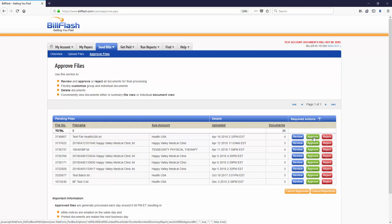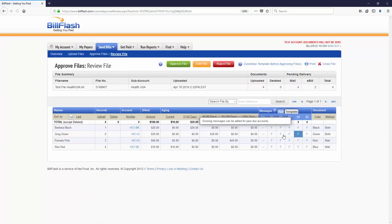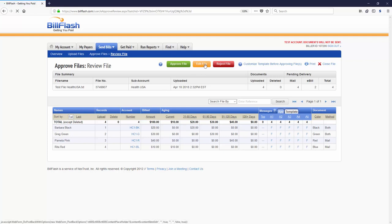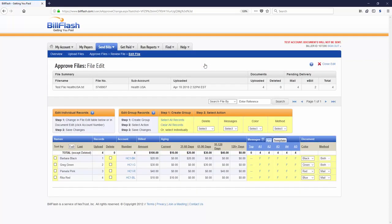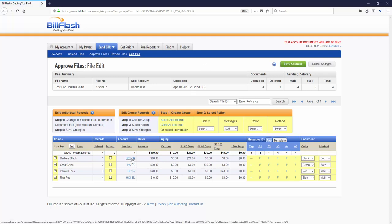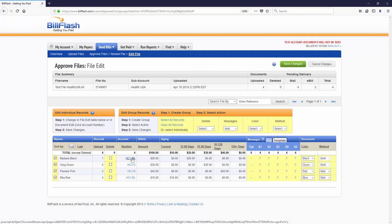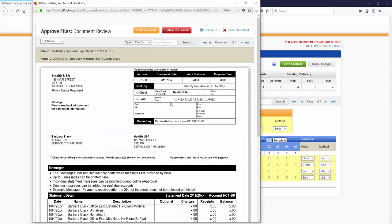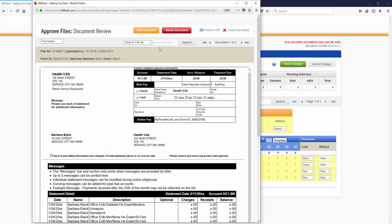With our easy-to-use review portal, you can make any final edits before you approve them to be sent. Edit the whole batch, add notes, change color, change the delivery method, or view individual statements and make adjustments.